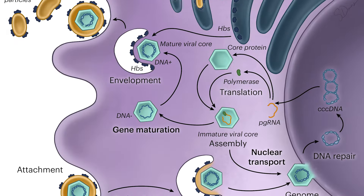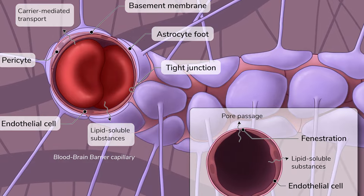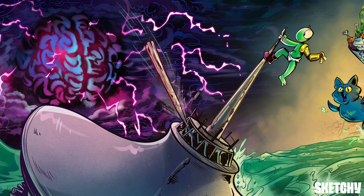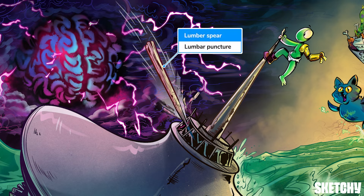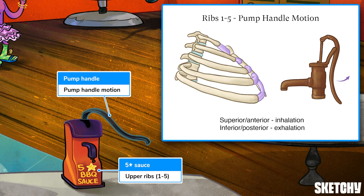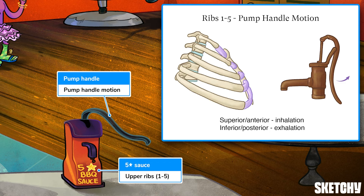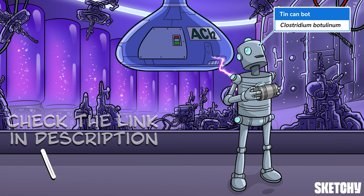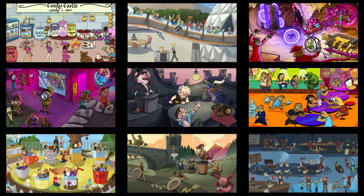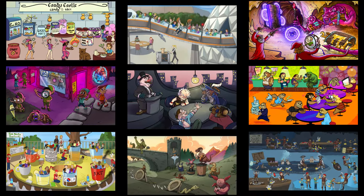Welcome to Sketchy! We take all the super complex stuff you need to learn and turn them into memorable visual stories packed full of everything you need to know on test day. Click the link in the corner or description to try for free for seven days. Now let's get to it!